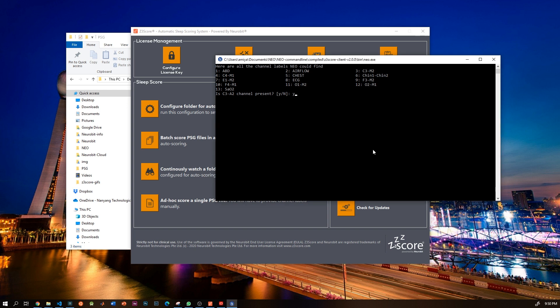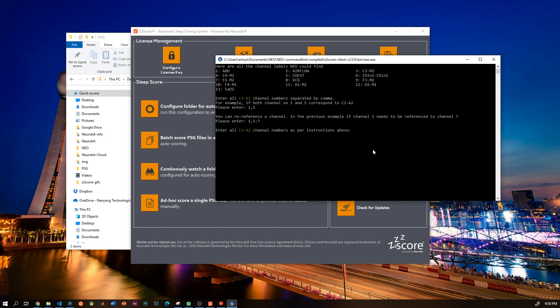Now you have to enter all the C3-A2 channel numbers, which for this particular case is just number three. Of course you can enter multiple channels separated by a comma. You can also re-reference a channel, for example you can re-reference channel 5 to channel 7 by writing 5 colon 7. But in this particular case it's just number three, so I enter number three.